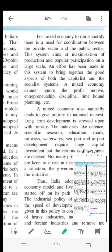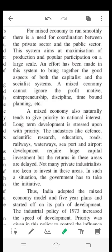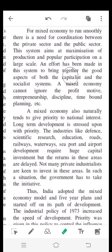This system aims at maximization of production and popular participation on a large scale. An effort has been made in this system to bring together the good aspects of both the capitalist and the socialist system.